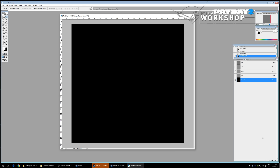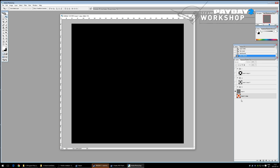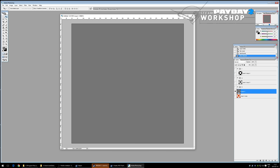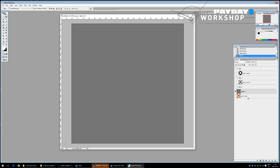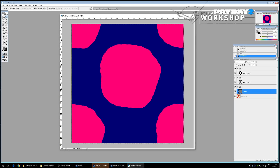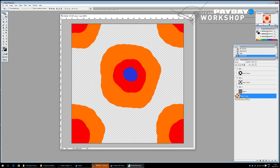The blue channel (gloss) controls how light falls across the surface — whether it's a hard pinpoint highlight or a flat spread. This helps define what material the pattern looks like. Save this as a TGA — 32-bit, uncompressed.